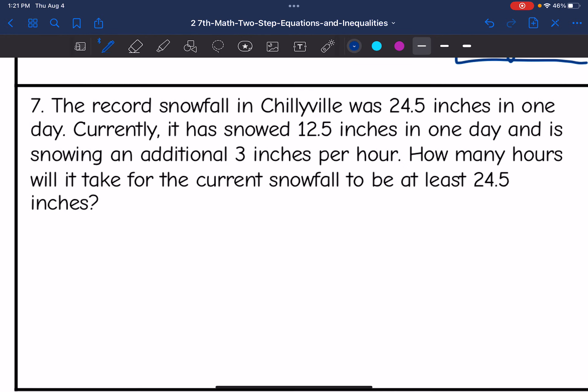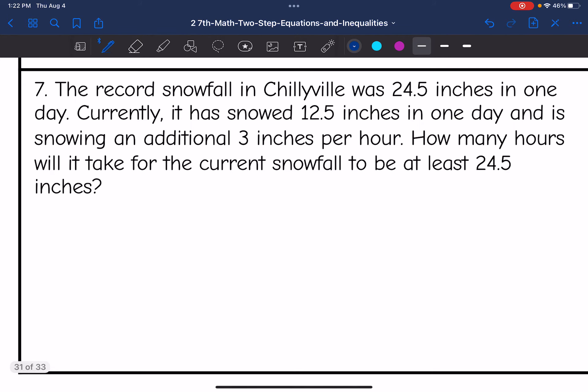Number seven says the record snowfall in Chiliville was 24.5 inches in one day. Currently it has snowed 12.5 inches in one day and is snowing an additional 3 inches per hour. How many hours will it take for the current snowfall to be at least 24.5 inches? So the unknown is how many hours — I'm going to let X represent the number of hours that it's snowing.